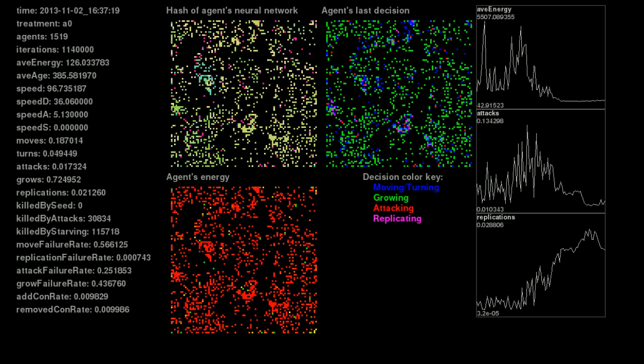Most noticeable here is that the average energy has dropped from thousands to barely over 100. But not everyone is having a hard time. On the energy map at the bottom, we're seeing a smattering of agents that are still green, agents that have energy well over 1,000.